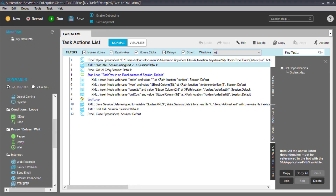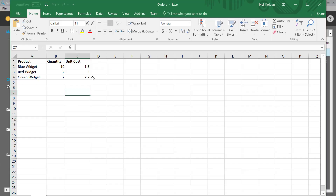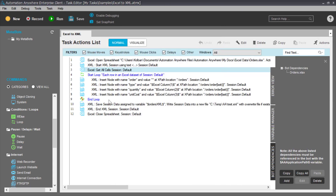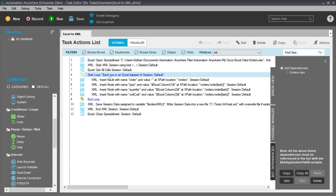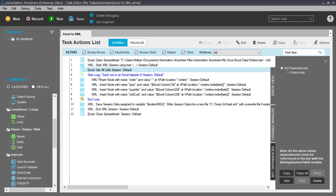The next command is 'Excel GetAllCells.' No other parameters need to be set — it parses all the cells in the current worksheet. Since we said to ignore the header, the parsed rows will be 2, 3, and 4, with columns A, B, and C. Having retrieved the cells, we now start performing a loop over each row in the Excel spreadsheet using the loop command set to 'each row in an Excel spreadsheet.'